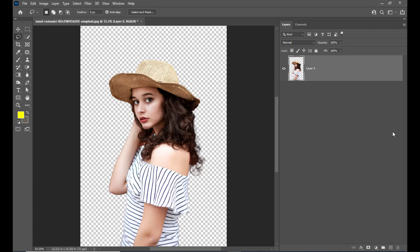Now the next thing we'll do is we will not work on the original. We will keep the original as is and start working on the duplicate. So we'll take a duplicate. Here we have the duplicate of this girl and we can simply hide the original. So once we have the duplicate, let's start creating the vector art.